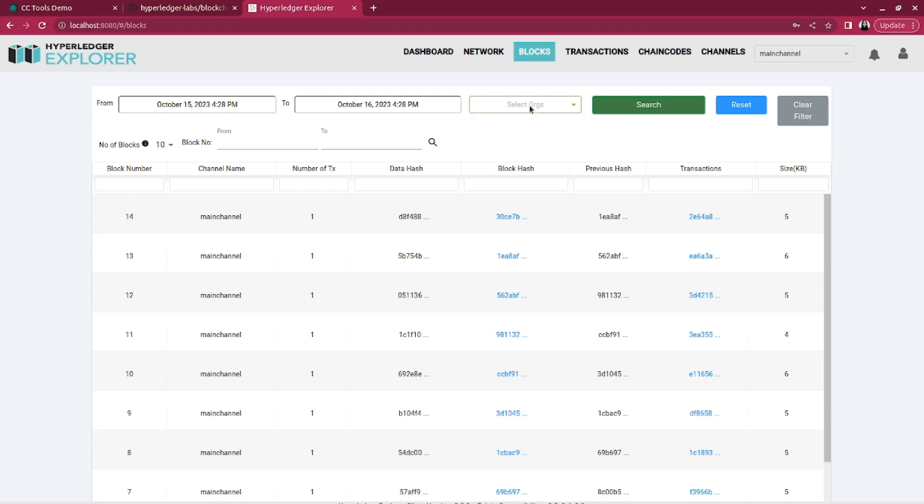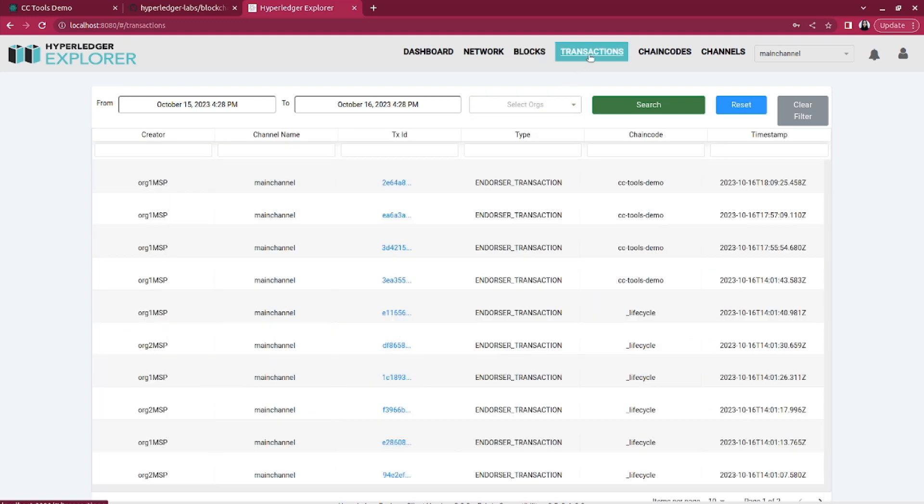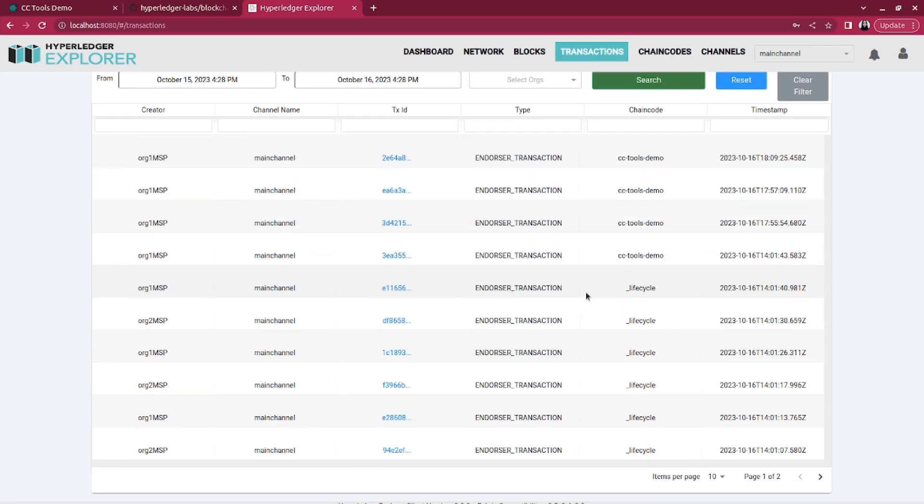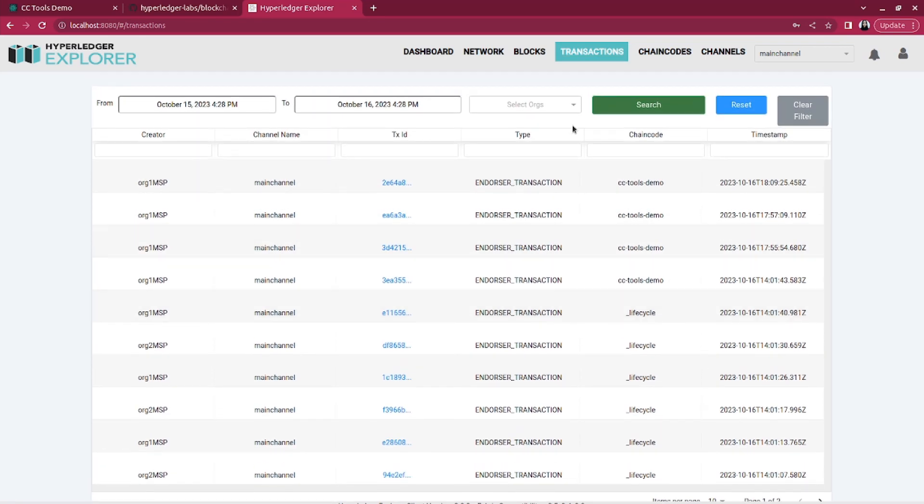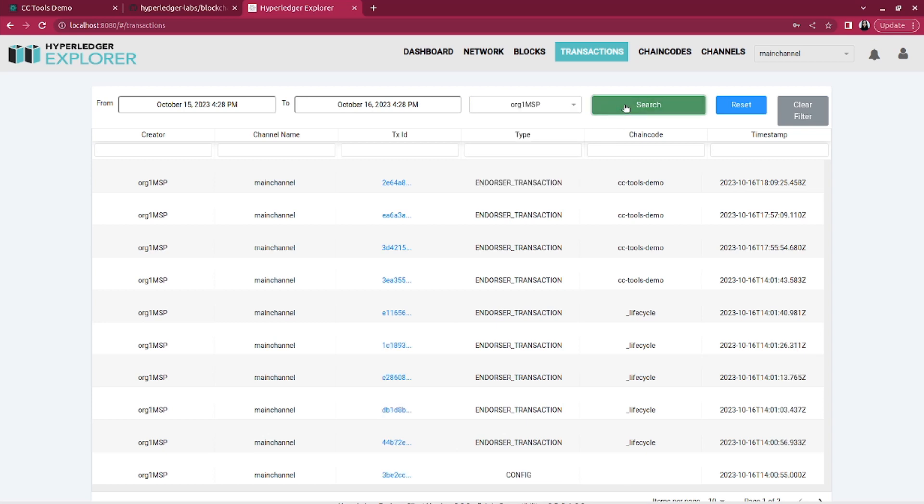Now the transaction section shows you the transactions performed within the network. You can filter by org, check timestamp, see some details, and so on.